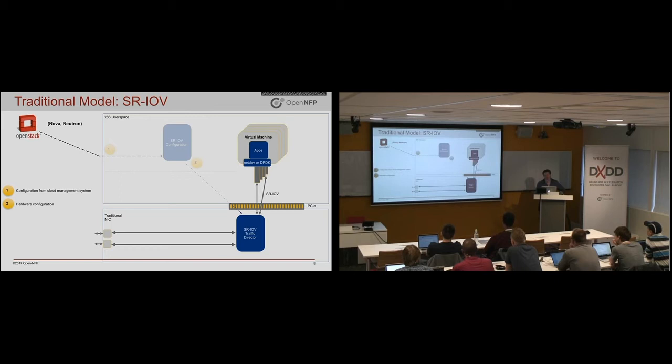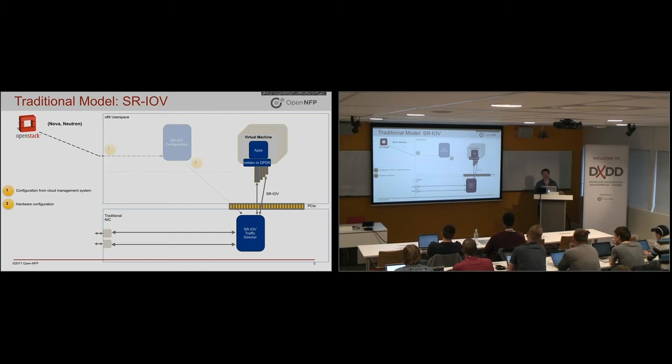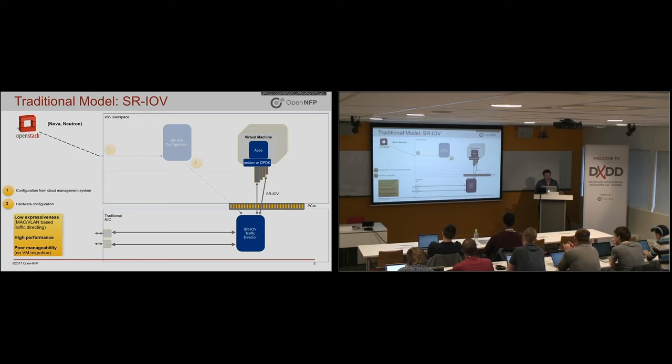So the benefit here is you can get quite high throughput, but you have very limited flexibility because you can only say, this MAC address must go to this VM or application, that VLAN tag must go there. You don't really have a programming option there.